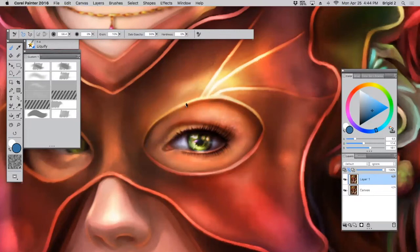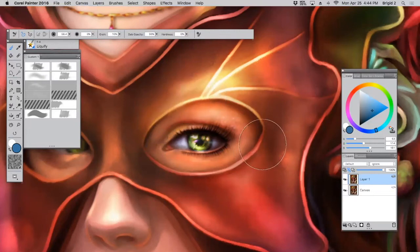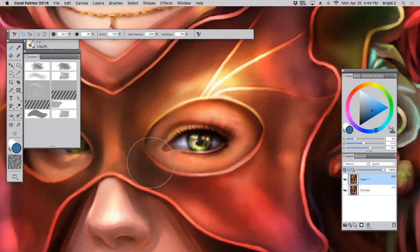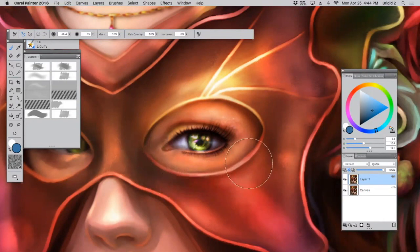Now there are a few things that will happen with this brush that frankly happen in Photoshop too. Sometimes when you're pushing and pulling pixels around like this, things get a little fuzzy. That's okay. Just go back in, sharpen it up by painting over it.